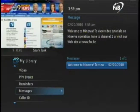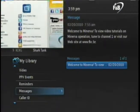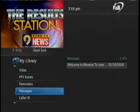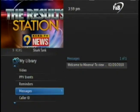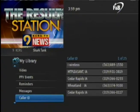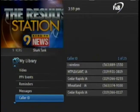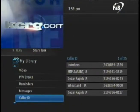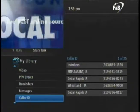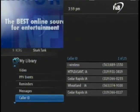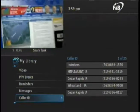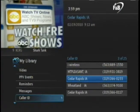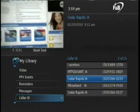The last option in My Library is Caller ID. To go back, we'll use the left arrow button and then arrow down to Caller ID. This section displays your 25 most recent calls if you subscribe to Caller ID through F&B. To review the calls, use the right arrow button on the remote and then arrow up or down. To exit My Library, press Exit on the remote.